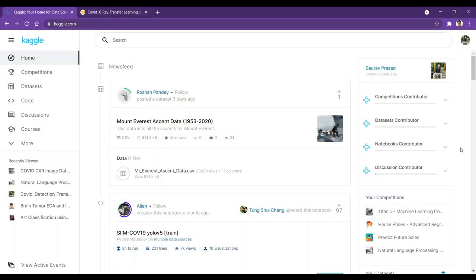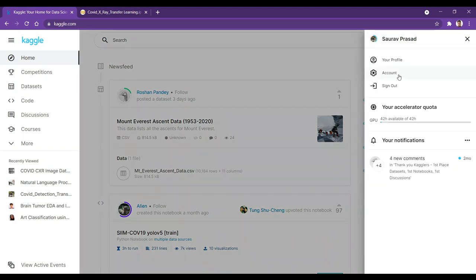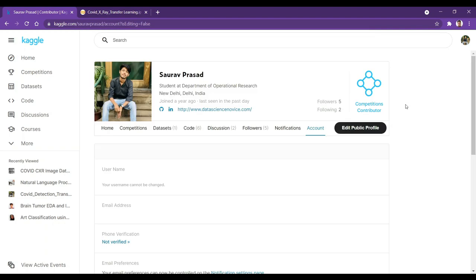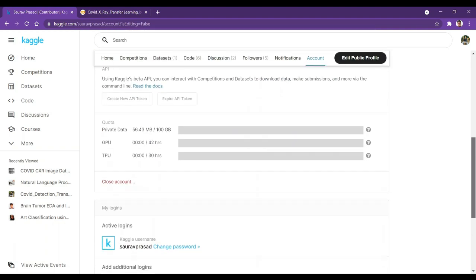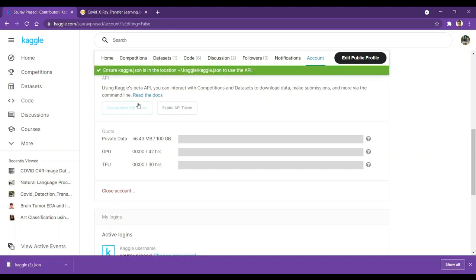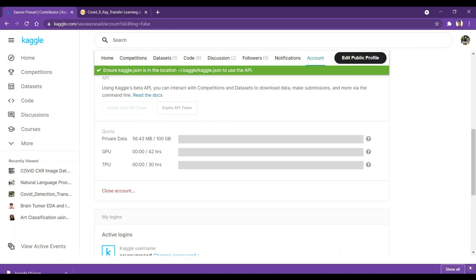Here I am in my Kaggle account. If you don't have an account, make sure to create one because without it you won't be able to generate an API key. Click on your account, scroll down, find the API section, and click on 'Create New API Token.' This will download a JSON file containing your user ID and key, which we are going to use to connect with Google Colab.